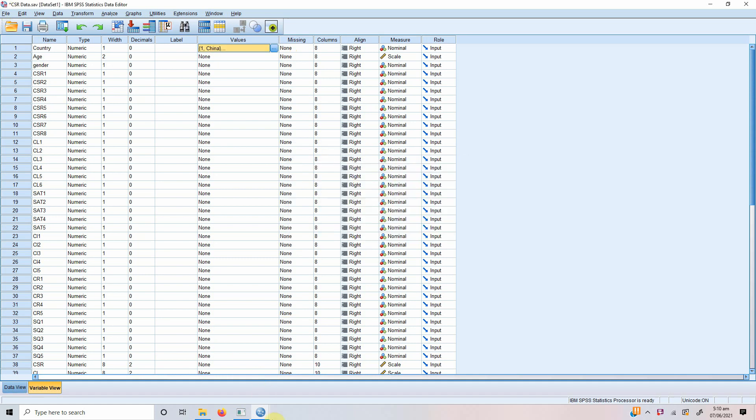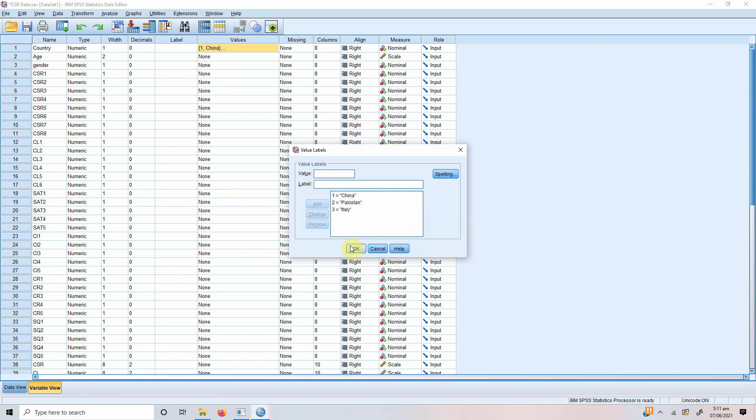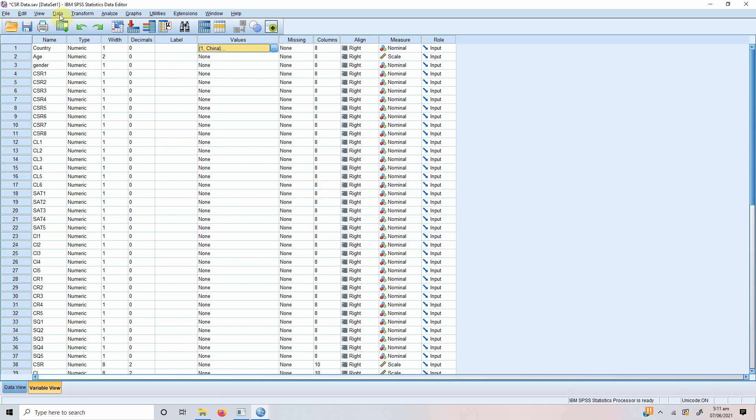Now, before I use this data in SmartPLS, we cannot use it as we normally use other variables like CSR or loyalty or satisfaction because these are metric variables. They've got an order. In this case, this variable country is a nominal categorical variable. Now, how would you use such a variable which has no order, no ascending or descending order, no weight in the values? So, these categorical predictor variables, before they are used in SmartPLS, they will have to be converted into dummy variables.